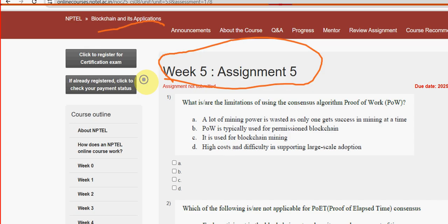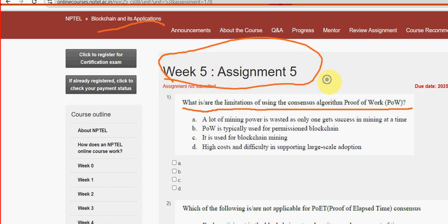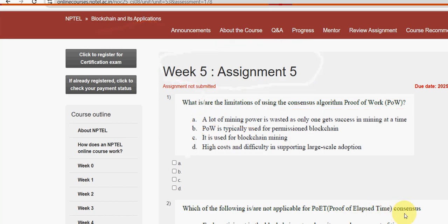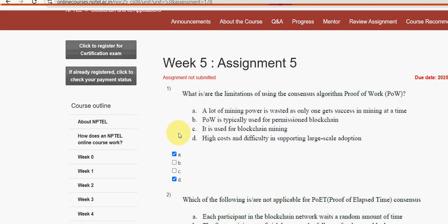Let's see the first question: what are the limitations of using the consensus algorithm Proof of Work? For the first question we have two probable solutions — option A: a lot of mining power is wasted, and option D: high costs and difficulty. Mark option A and option D as the probable solutions for the first question.